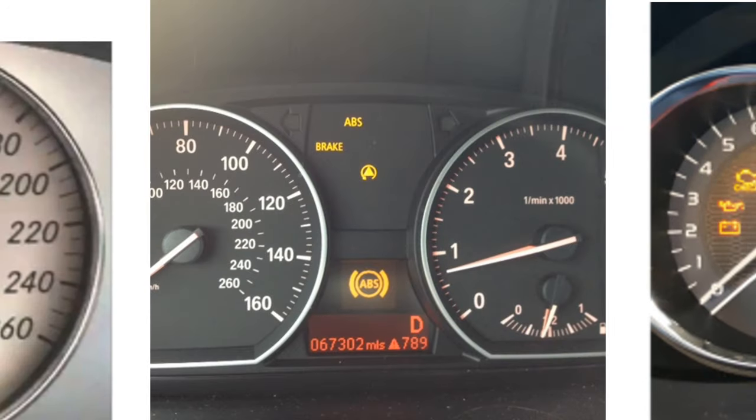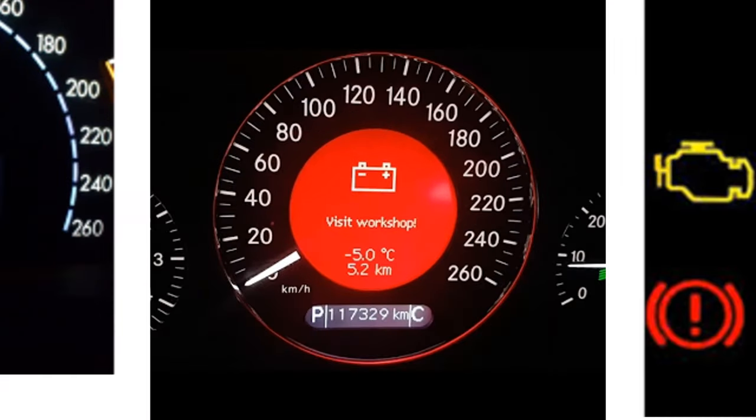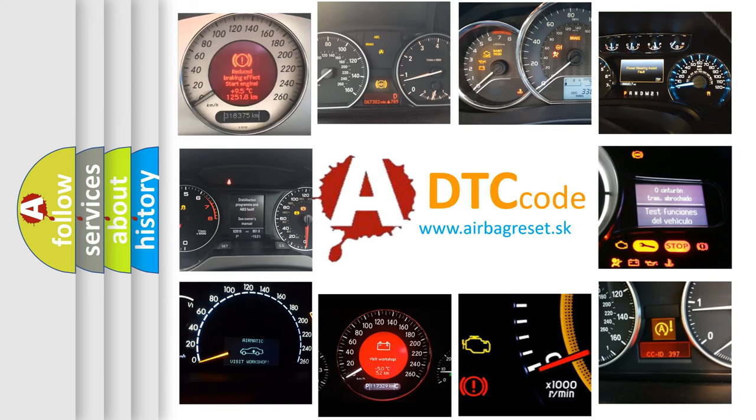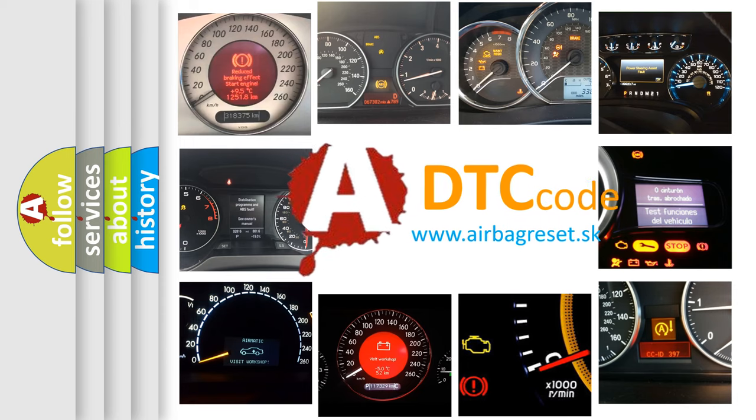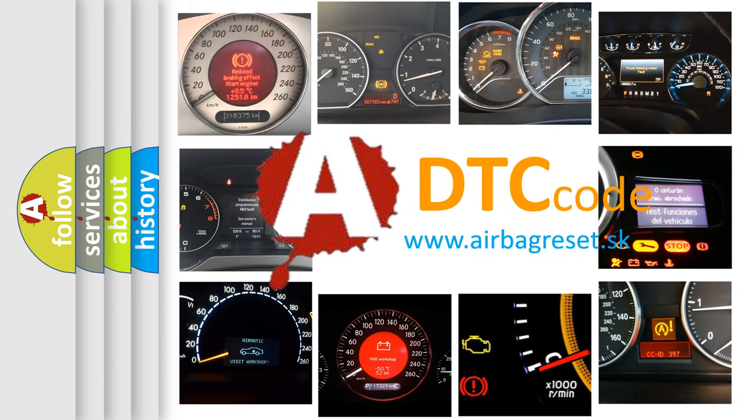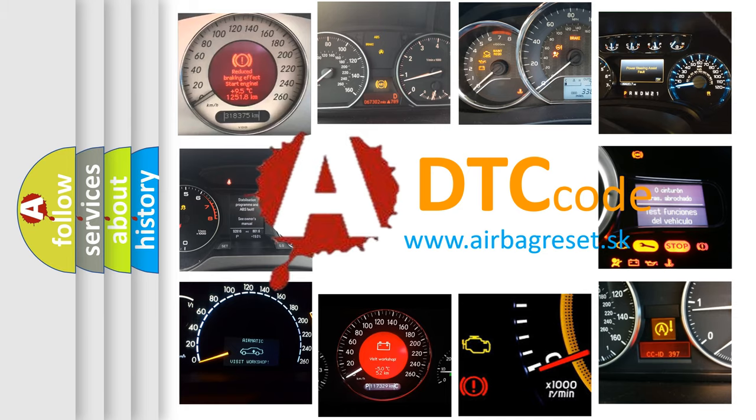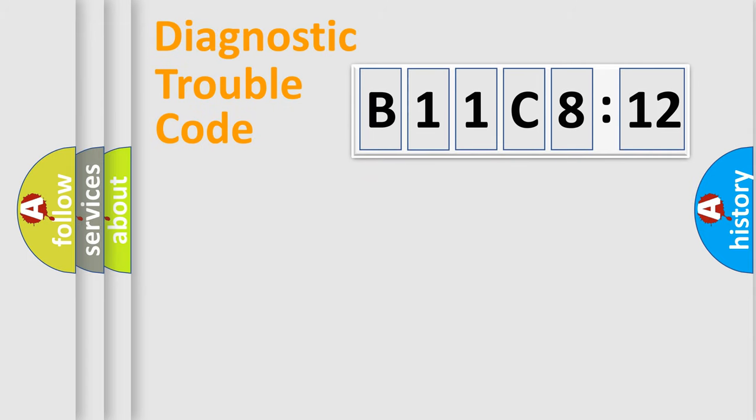How is the error code interpreted by the vehicle? What does B11C812 mean, or how to correct this fault? Today we will find answers to these questions together.